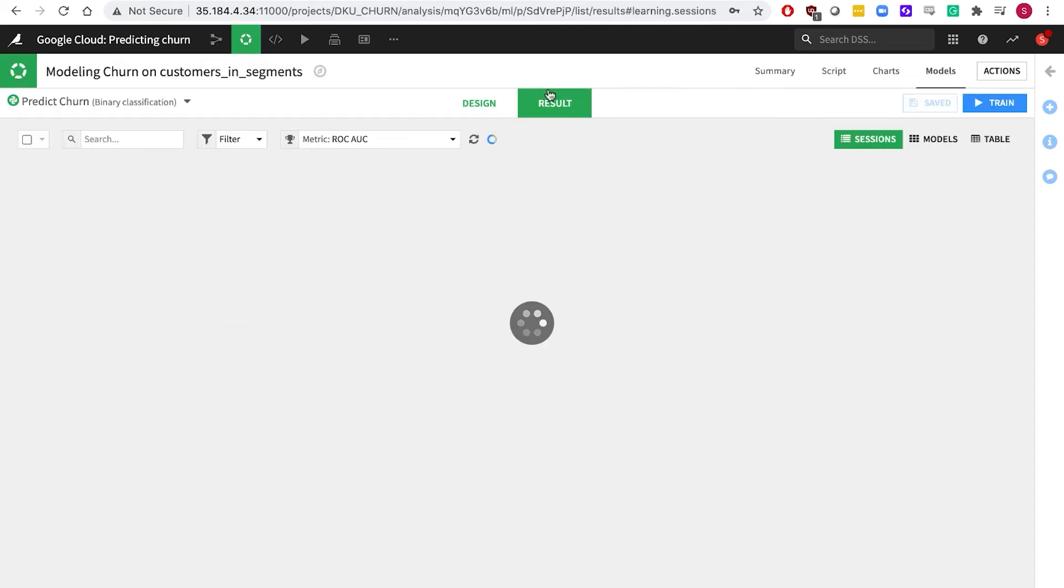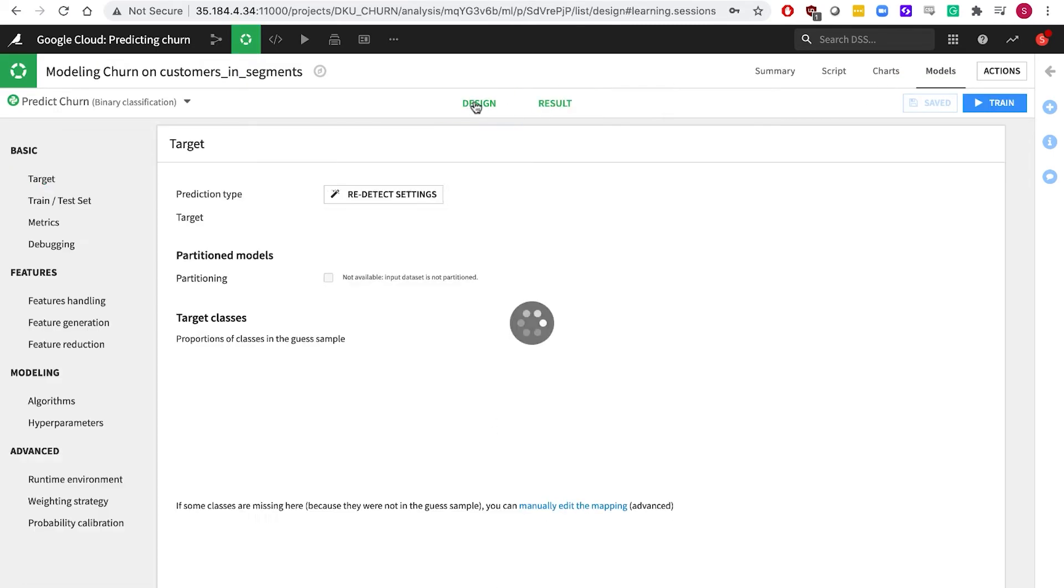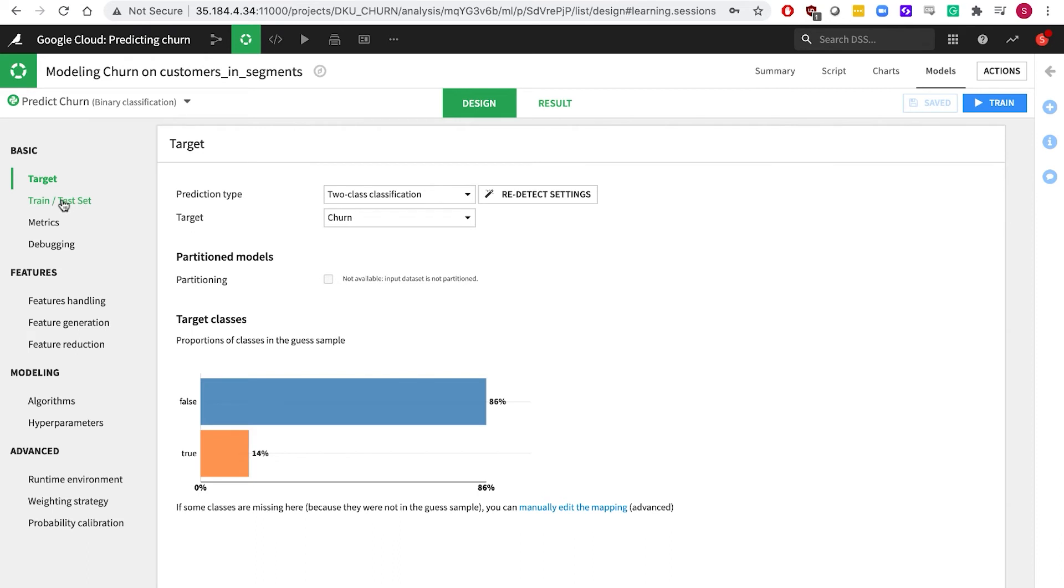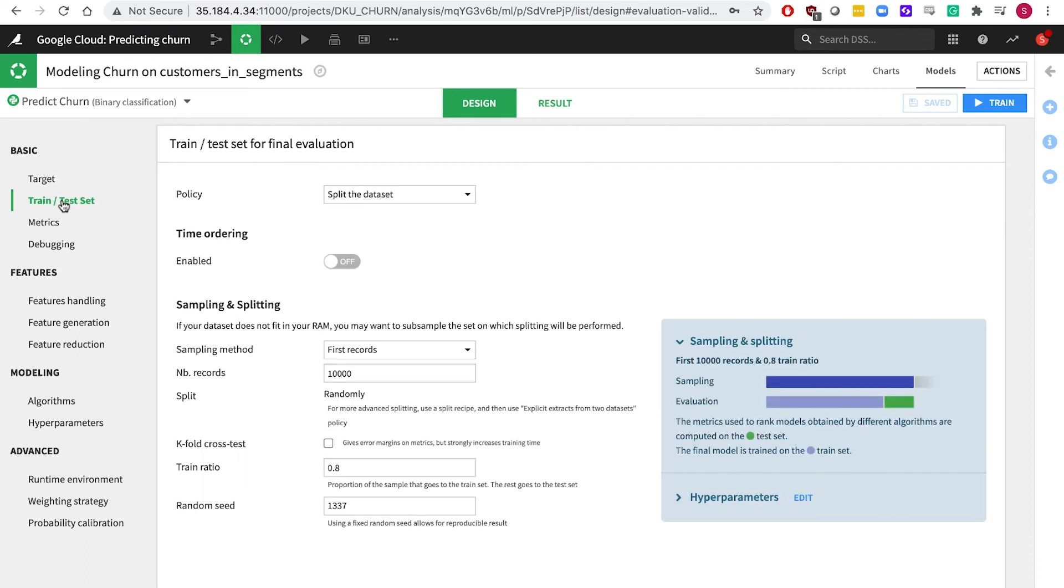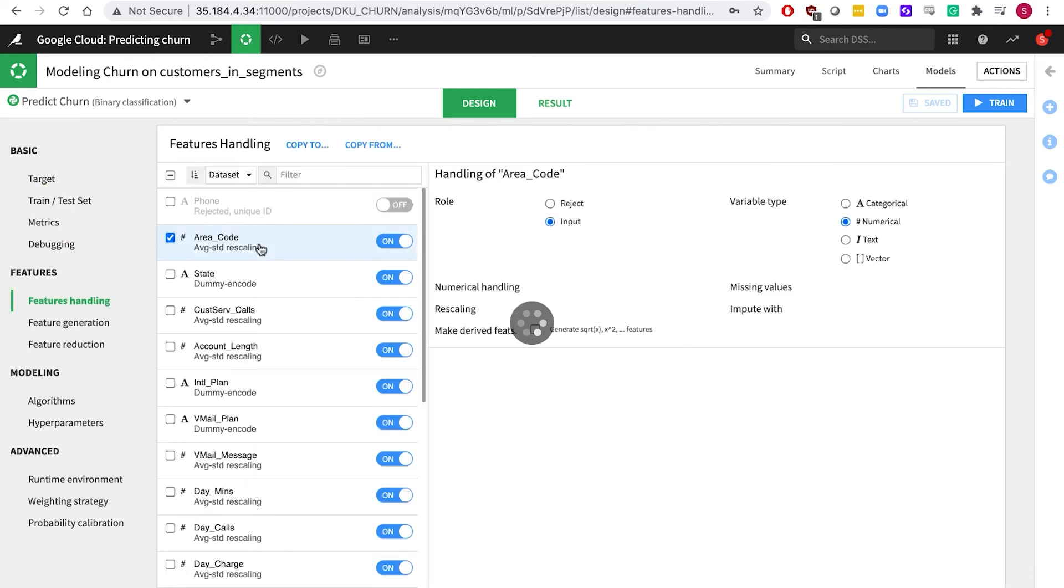Dataiku's AutoML capabilities simplify the process of designing and evaluating machine learning models, while still allowing users full control over all the feature handling and other model settings.